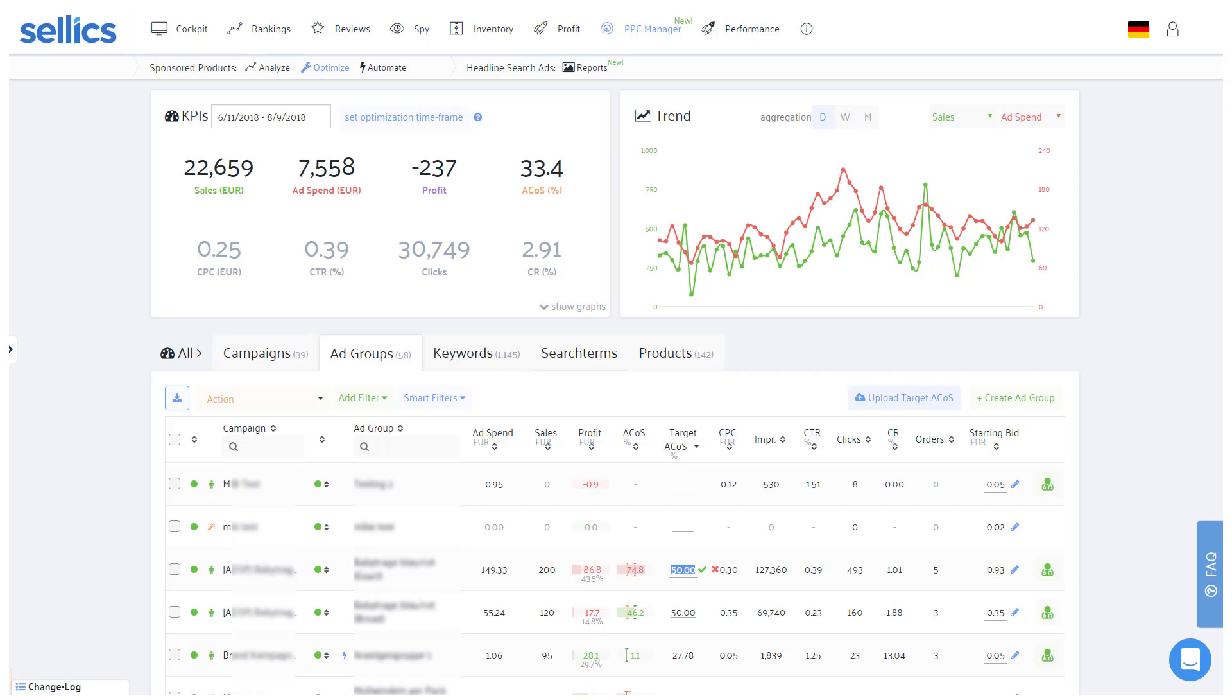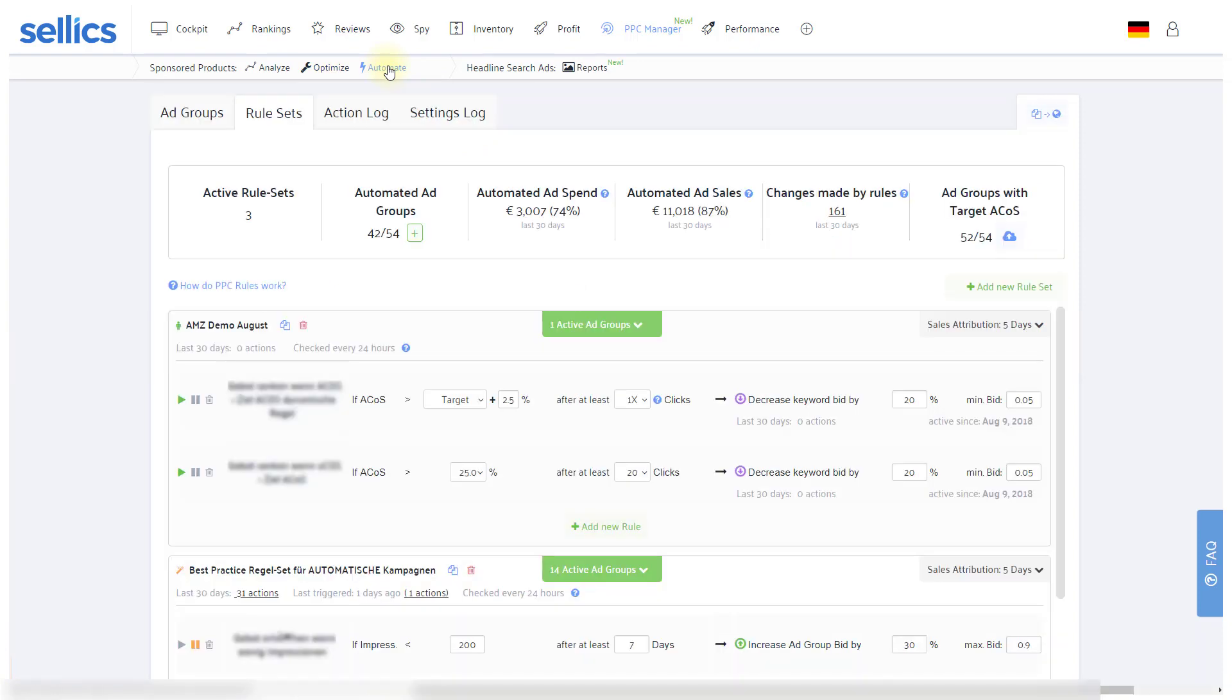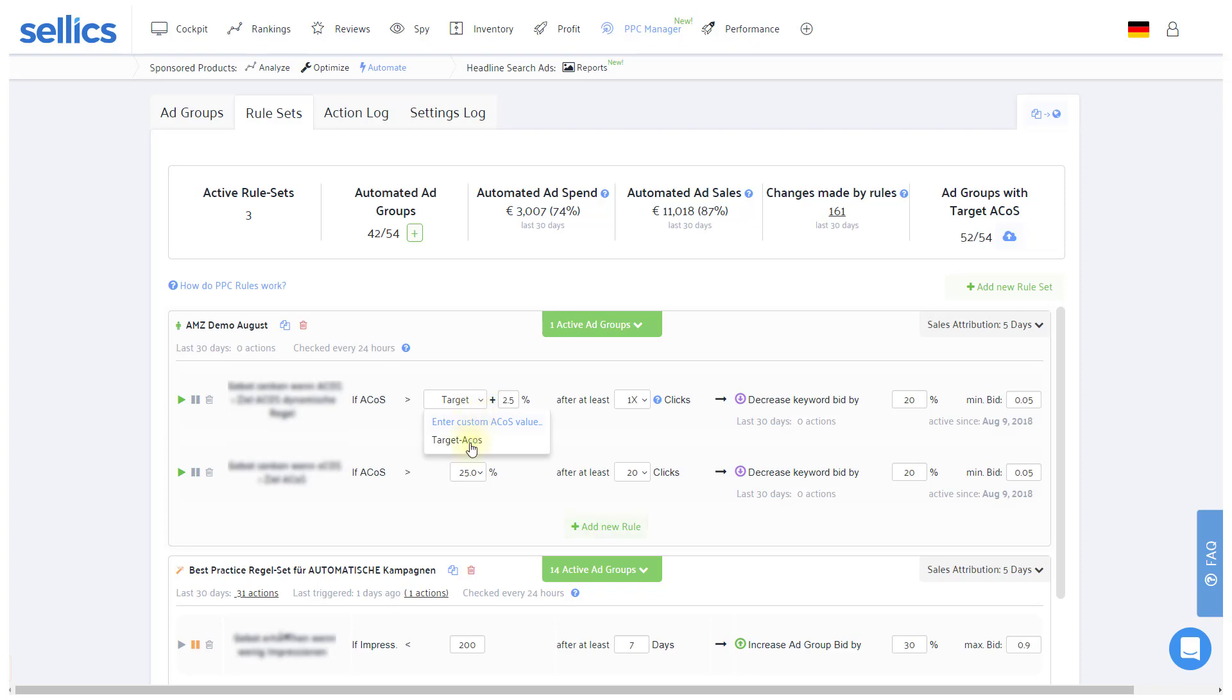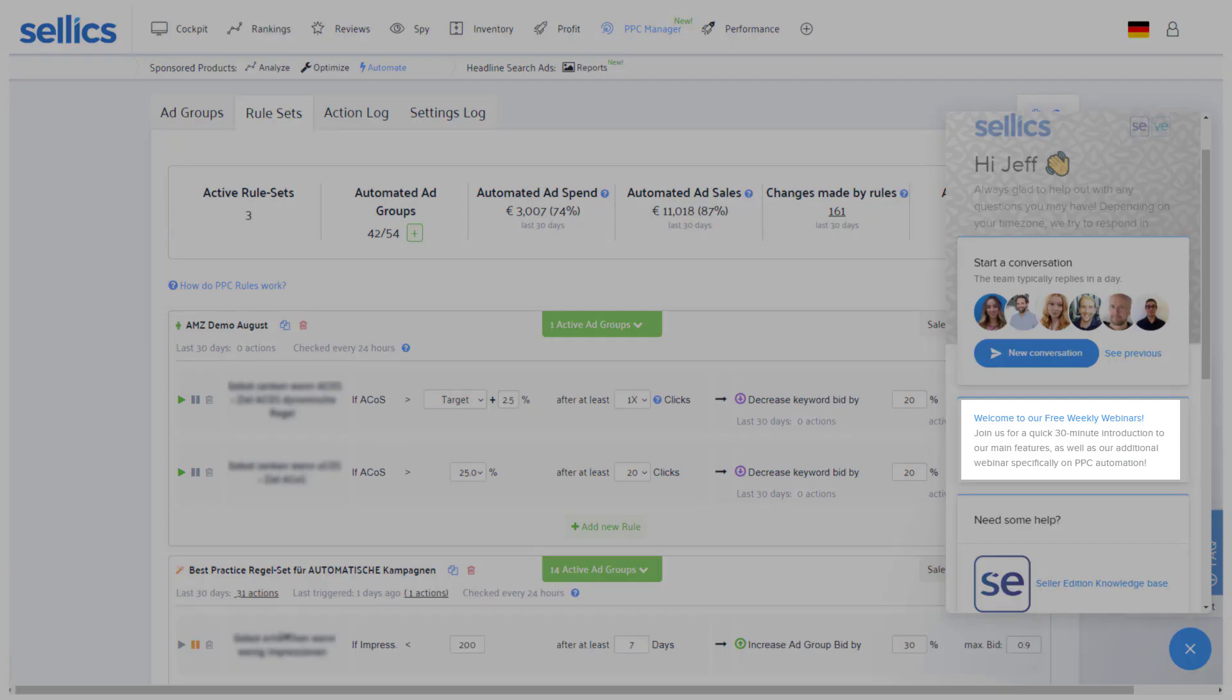If you have several ad groups, you can also use the upload feature at the top of the table. Entering your target ACOS not only lets you check if you're on track of your targets, but more importantly, you'll also be able to use the target ACOS in the conditions of your automation rules. Apart from checking our FAQ videos, feel free to join us in our free weekly and interactive webinar specifically on PPC automation to learn how to make the most of this feature.